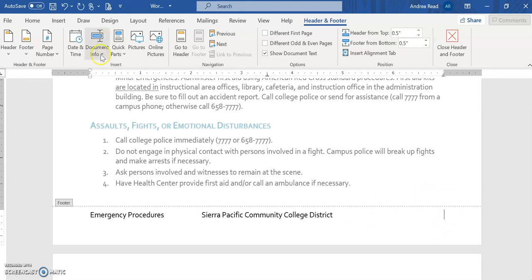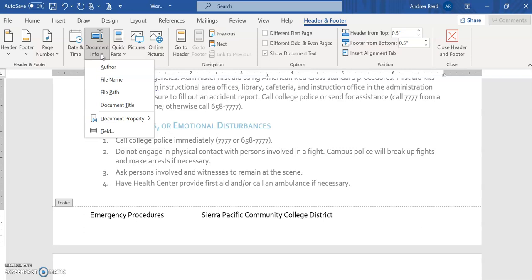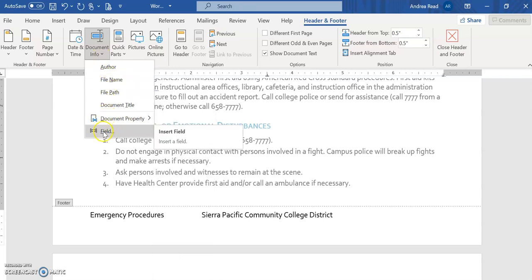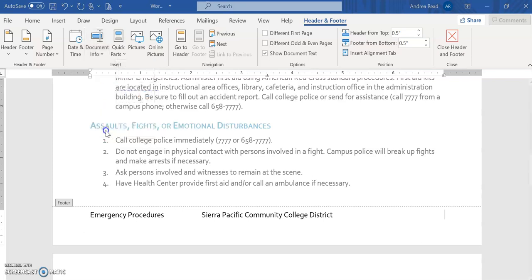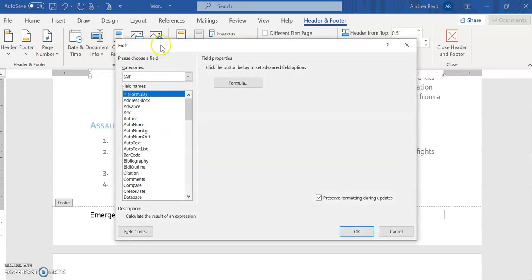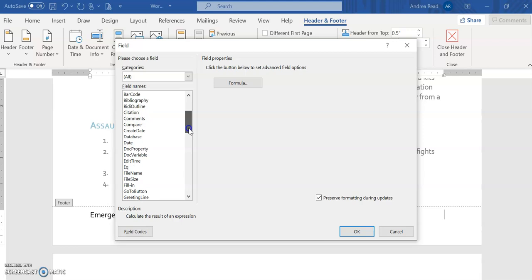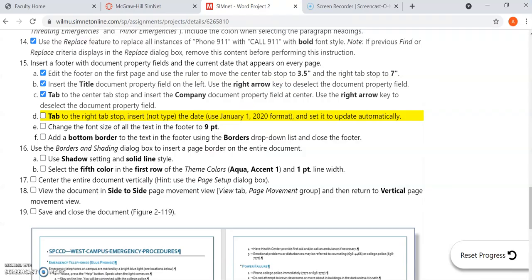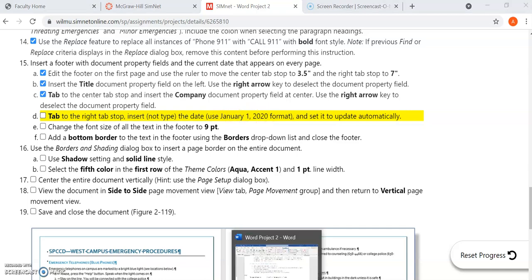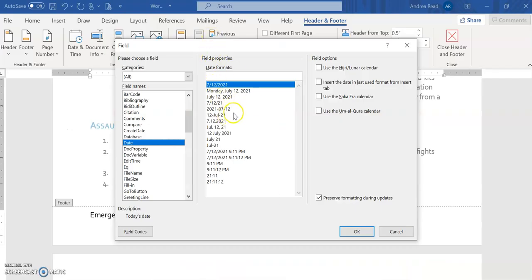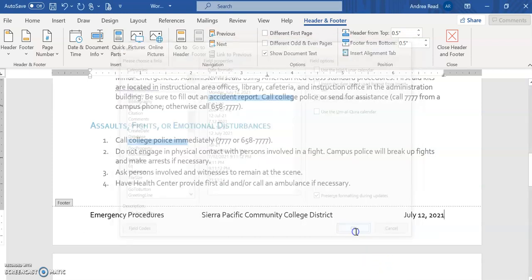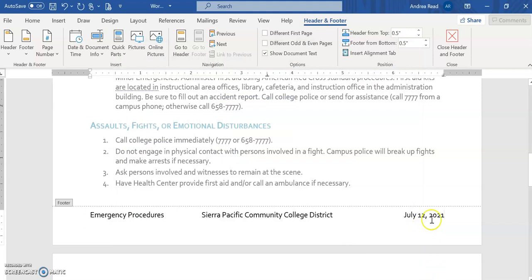And this time they want us to insert the date but if you notice the date's not included in this list but if you click on the last command which is field it opens up a field dialog box and you can go down alphabetically and you want to look for the word date. Once you have date up it's going to tell you the particular format that it wants you to use. So if you look it's asking for this style right here. So if we go back we can see the one that's spelled out which is this style right here and then you select ok and if you notice it replicates the exact date of when you're editing this file.